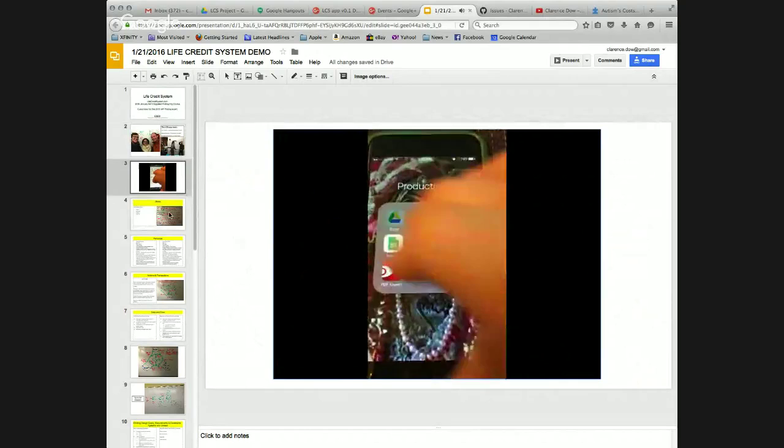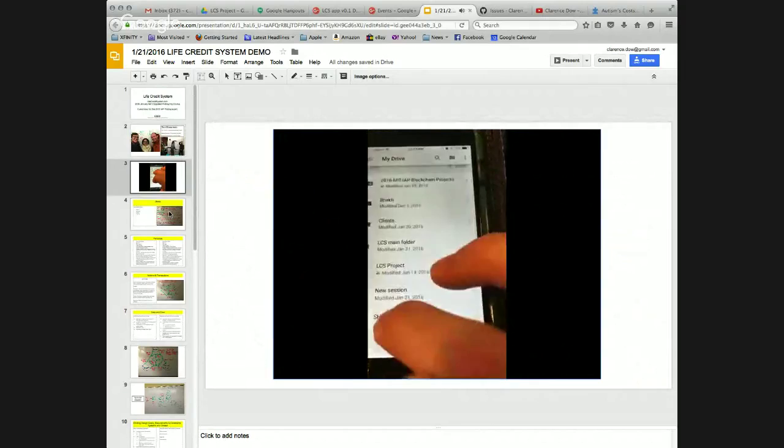The LCS app applies my method of working to cultivate intrinsic motivation and self-determination with children, adolescents, and young adults on the autism spectrum.